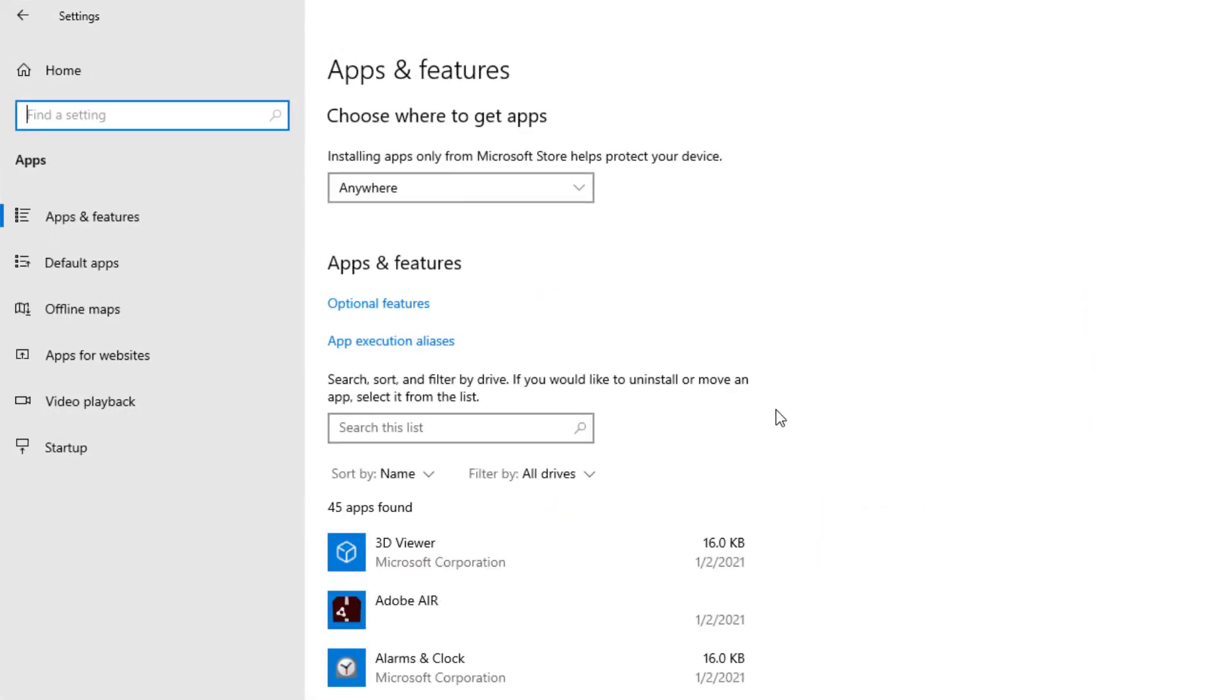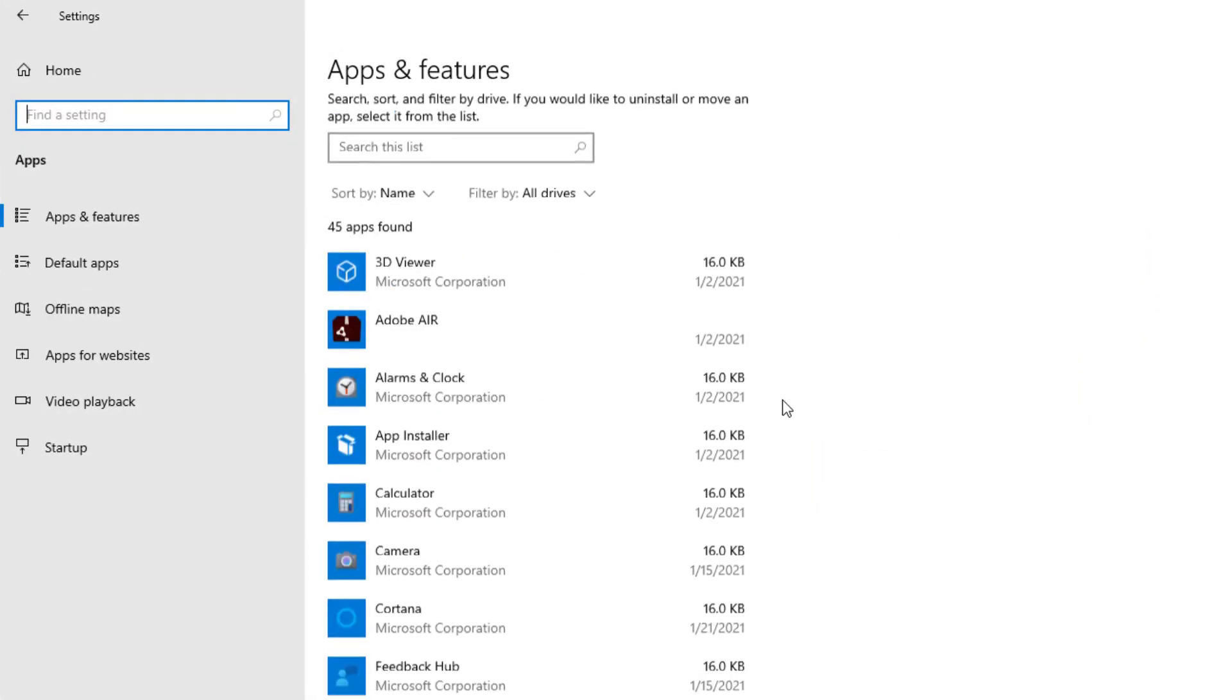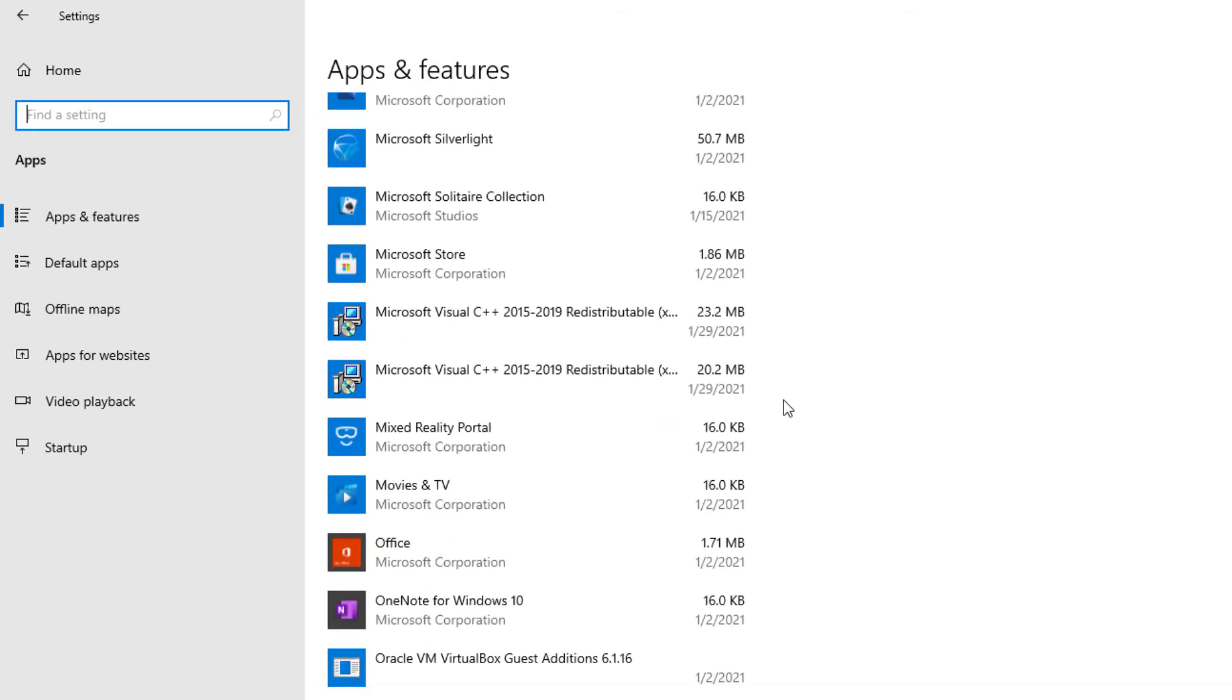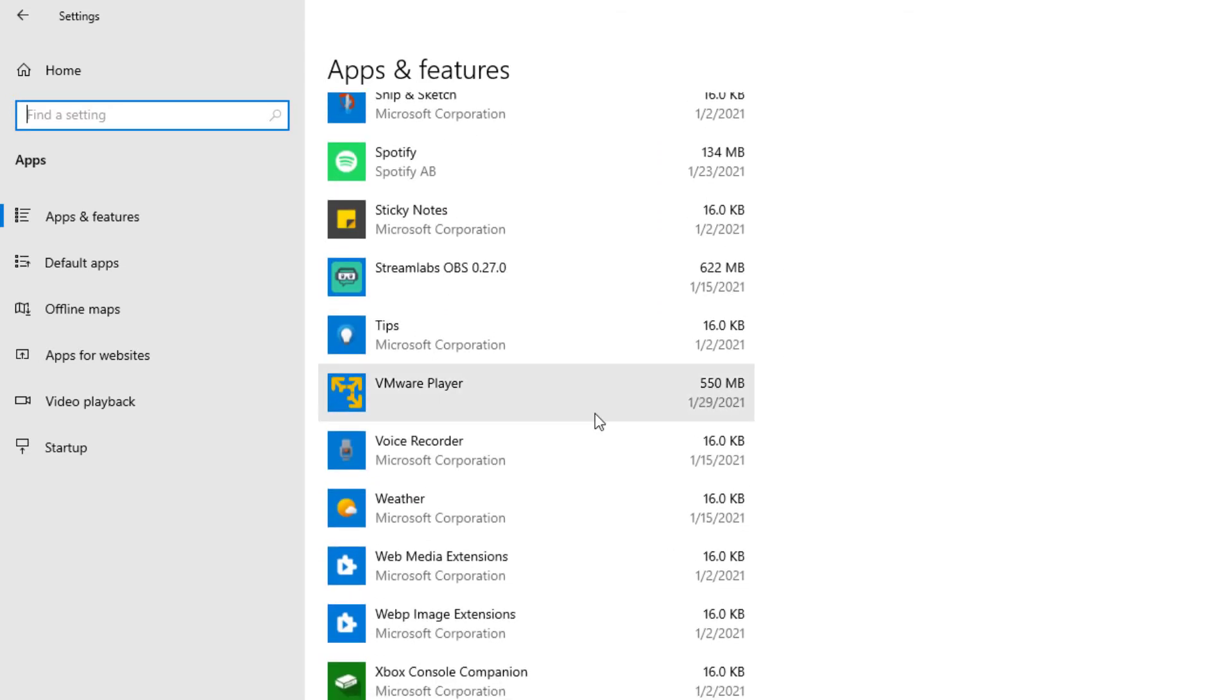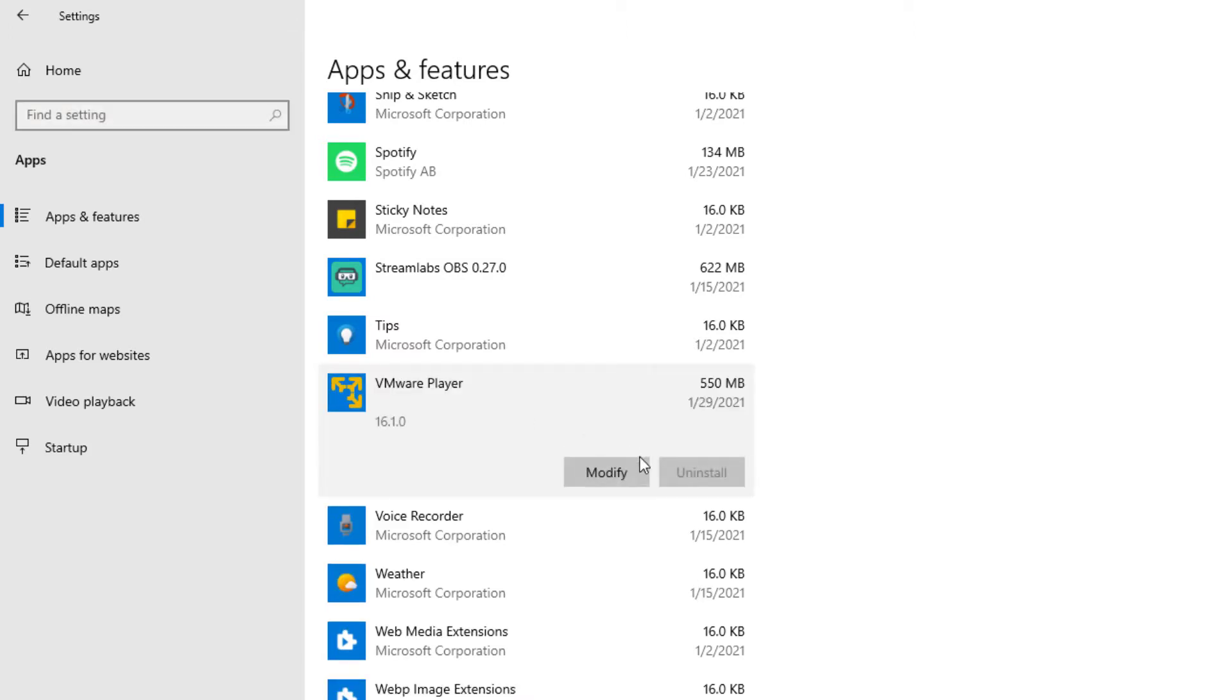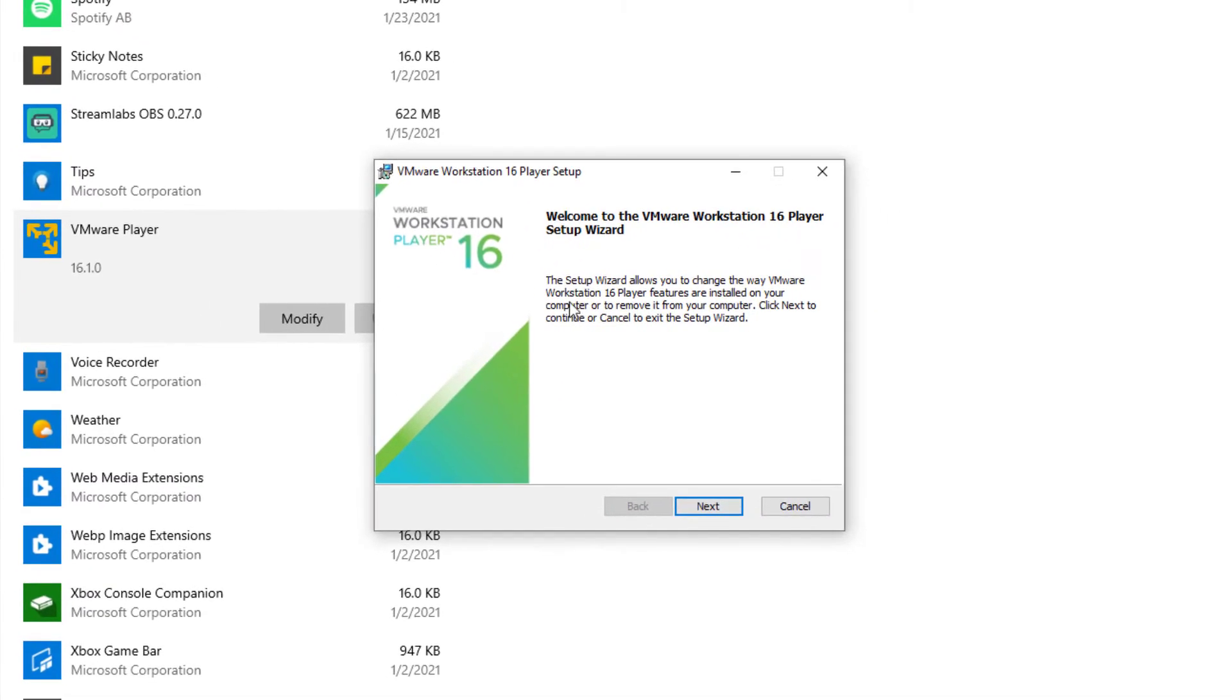A list of apps will load and what you really need to do is just scroll down until you see VMware. Not all the way to the bottom but close to the bottom you'll probably look for it. And here is VMware Player. All you have to do, instead of selecting uninstall, you'll press modify. And it brings you up to this screen right here.